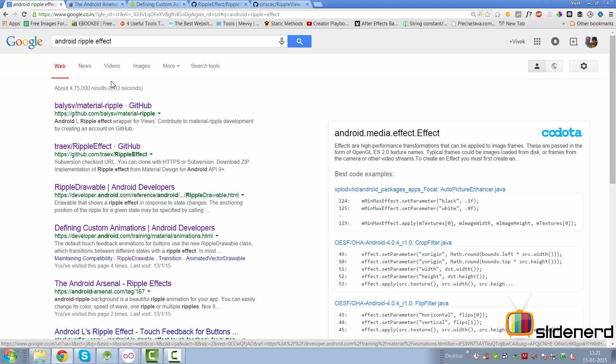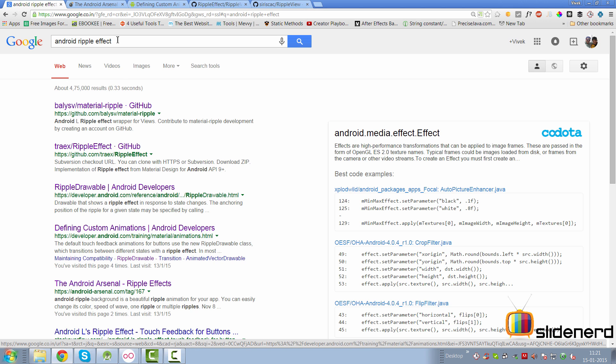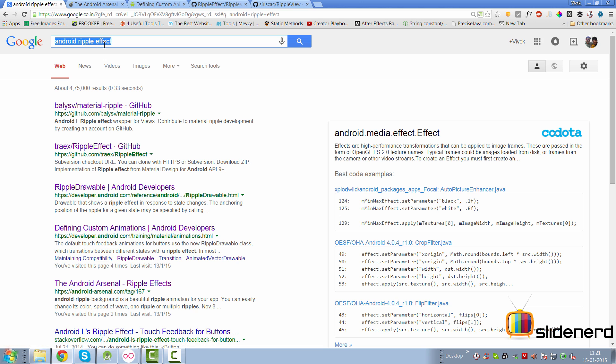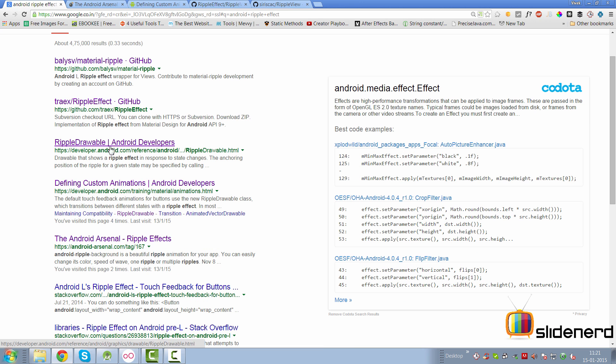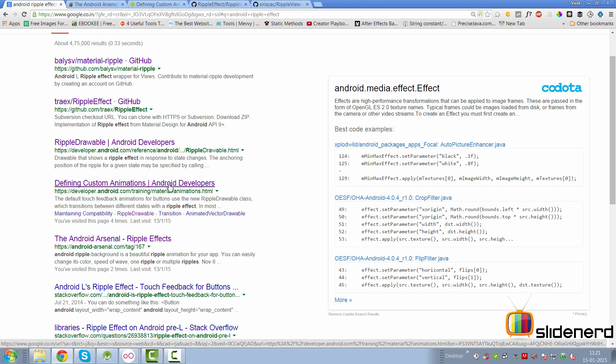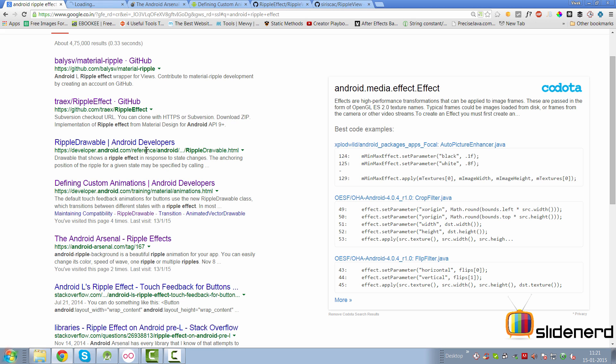The first thing that you guys should be doing is to go to Google and type Android ripple effect. As soon as you do that, there are links from GitHub, there is an Android developers link here that talks about how to define custom animations, then there's a ripple drawable of course which we need to take a look at.